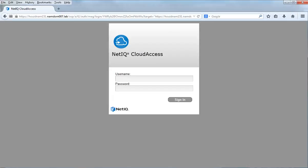When the initialization process completes, the appliance displays the Administration Console login page. You log in with the administrative account you defined in Step 3.